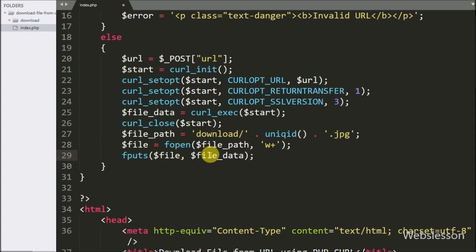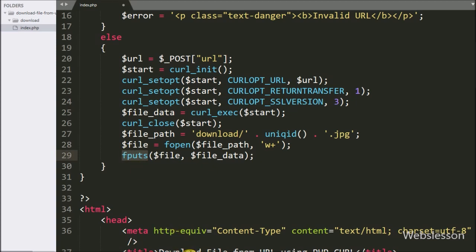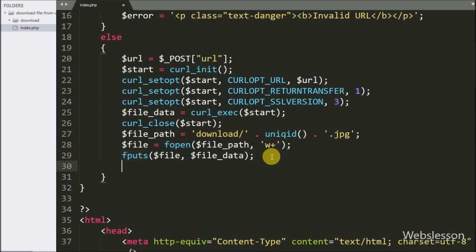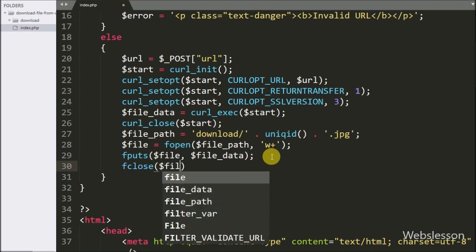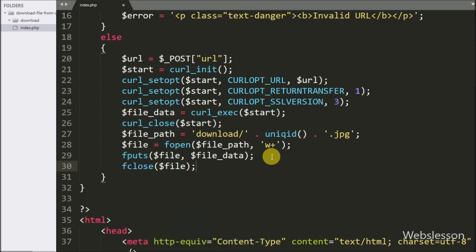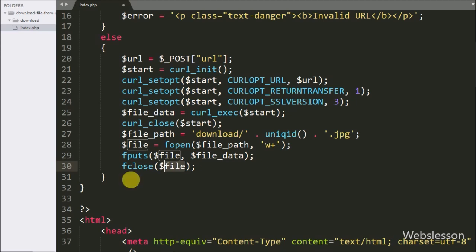This fwrite function will write data into the file. In this case, it will write the $fileData string value into $file. Lastly, we have written fclose($file) — this function will close the open file. So this way it will create a file in the download folder and the file will be downloaded from the URL.